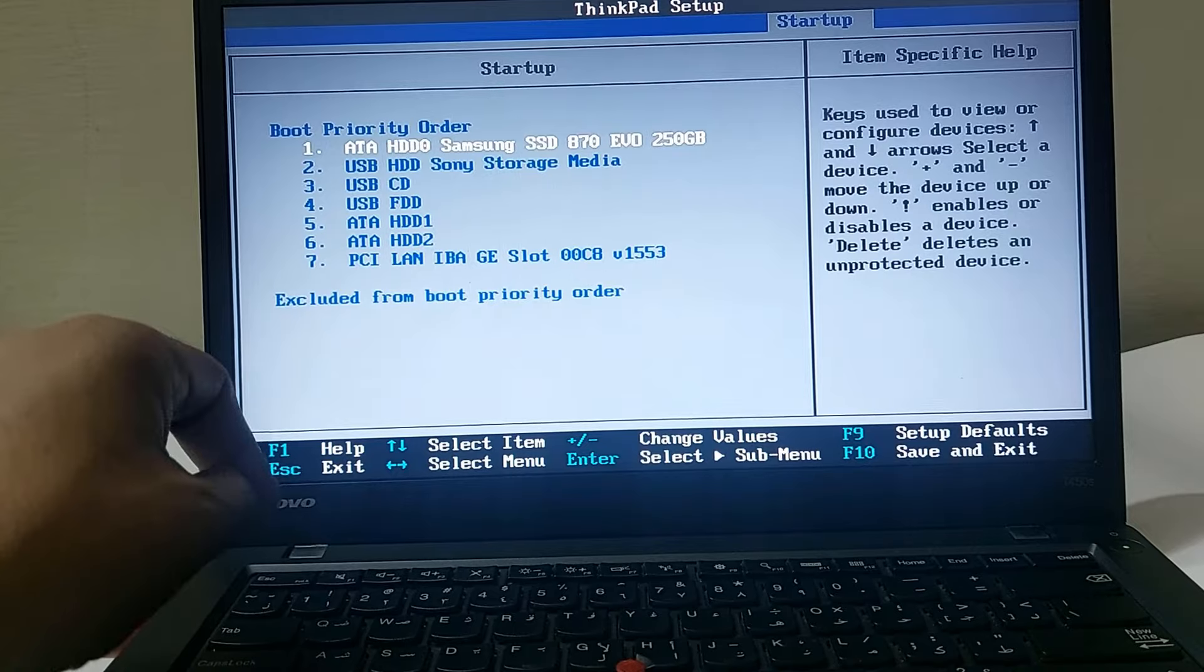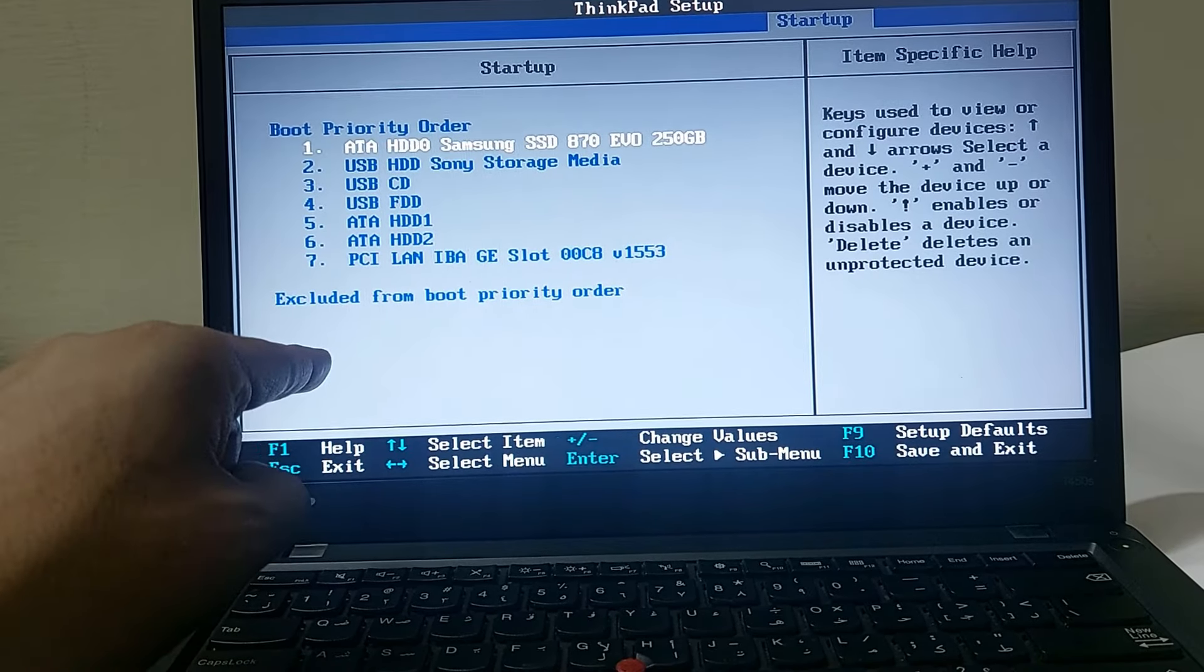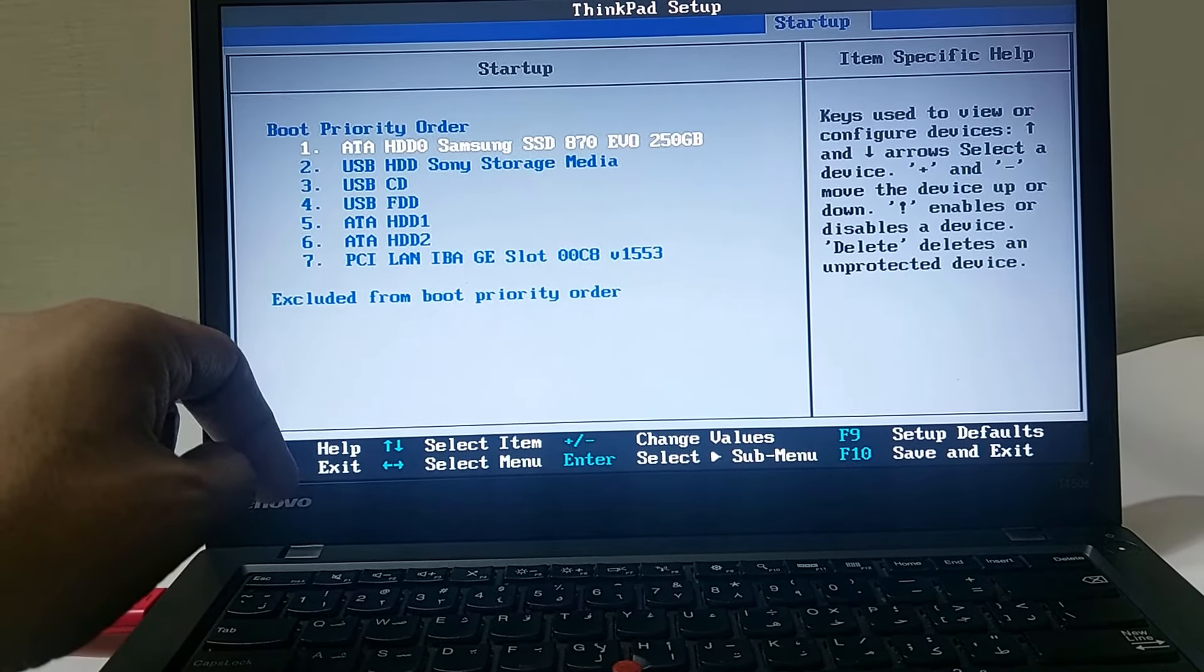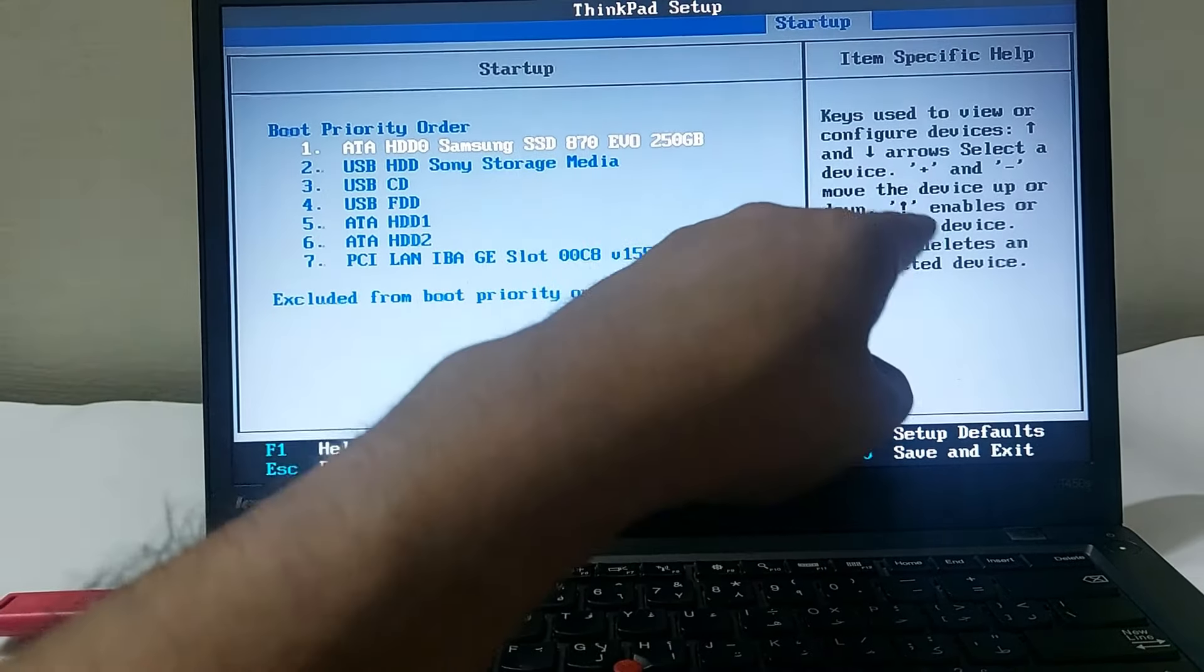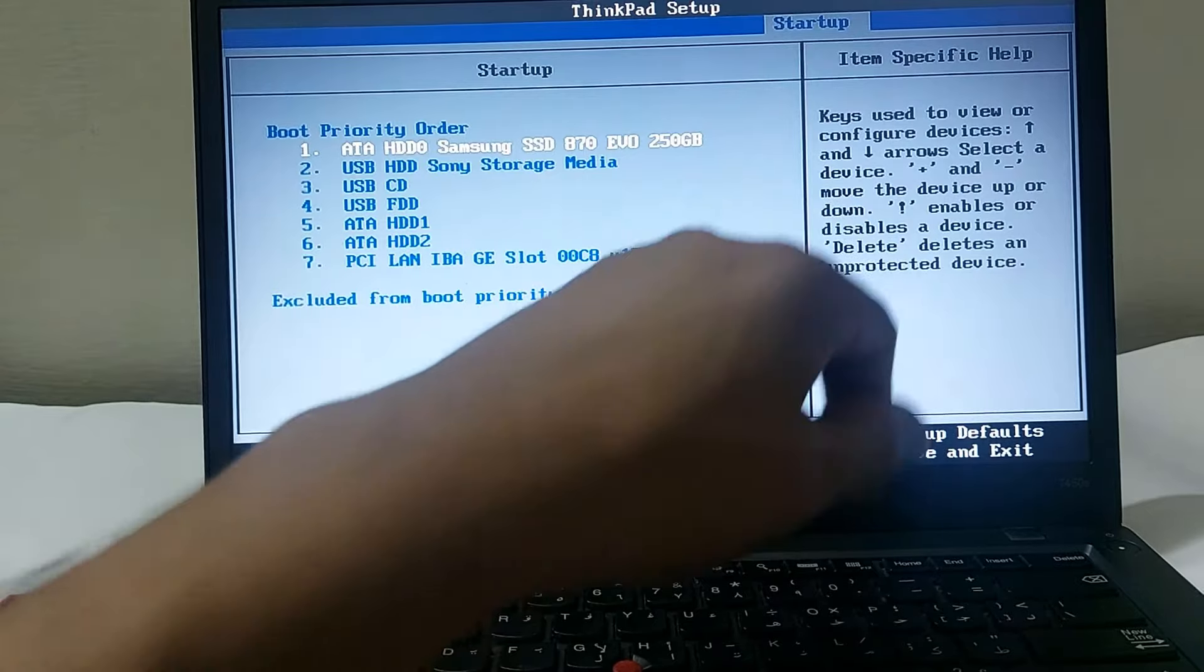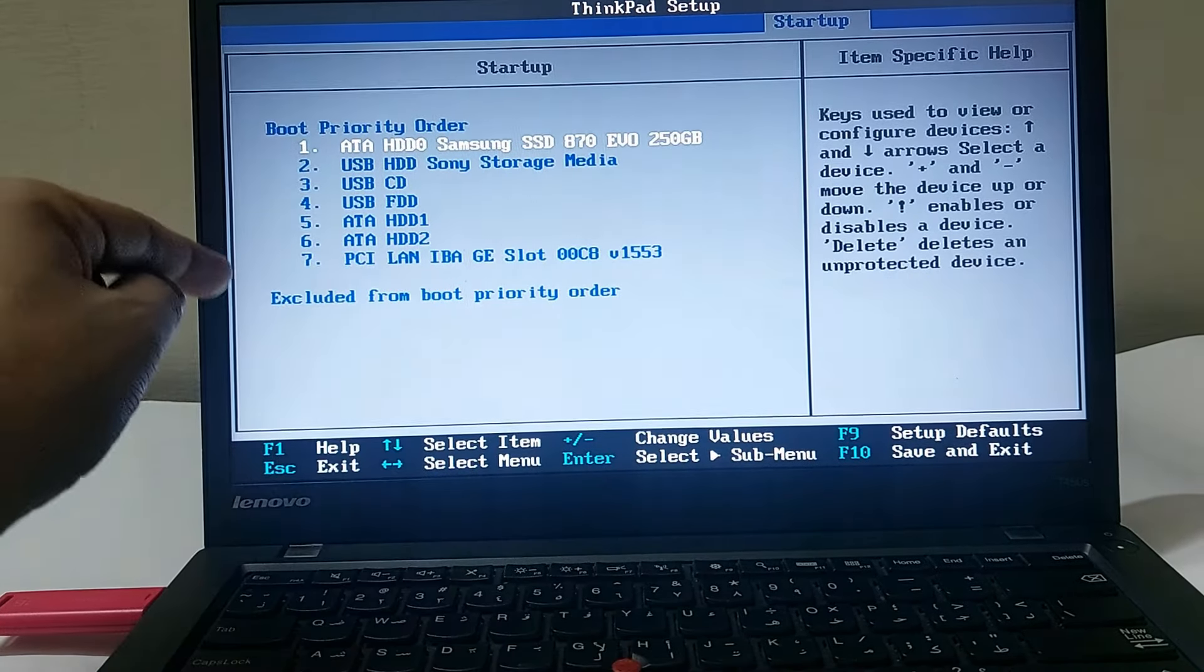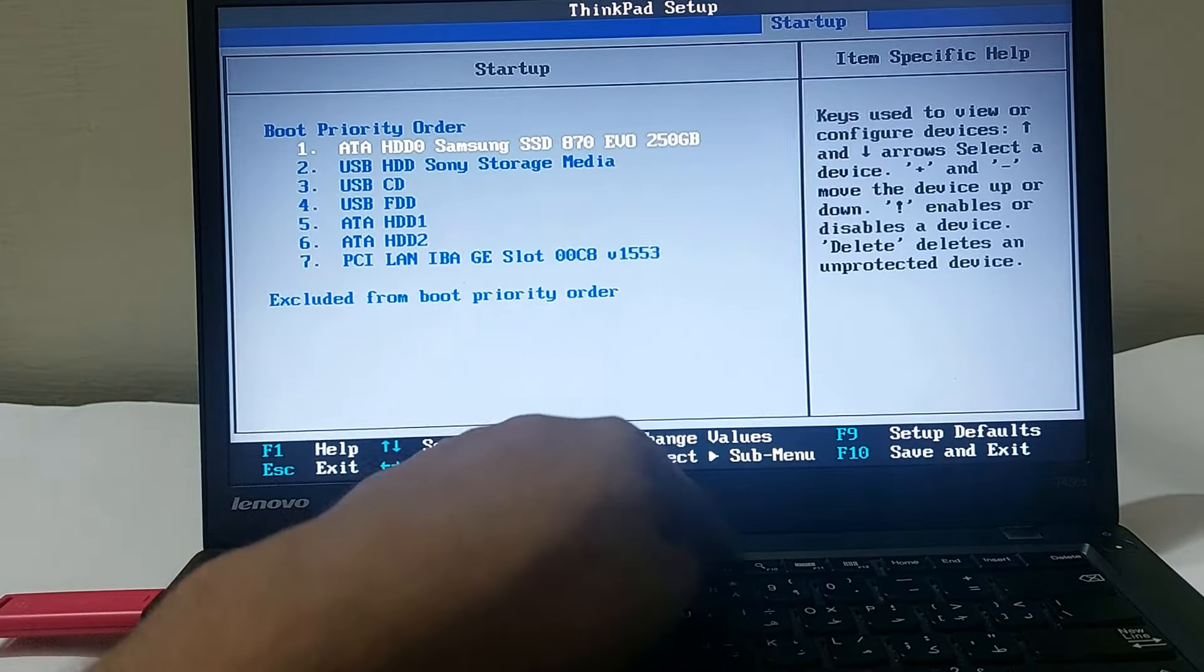In order to remove your USB drive from the excluded boot priority order, you have to select your drive and click on the exclamation mark to enable your device. Luckily in our case, it's already enabled.